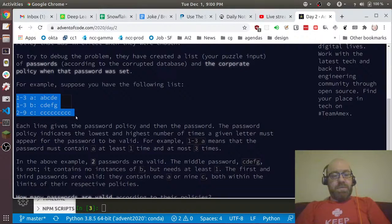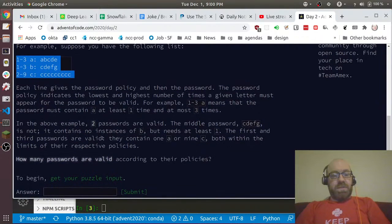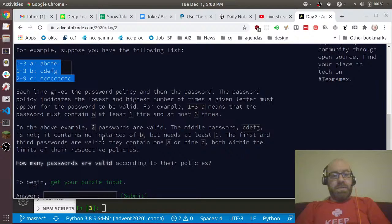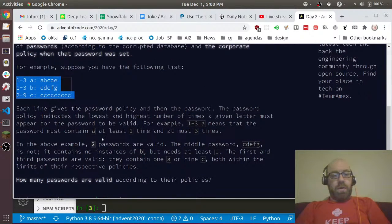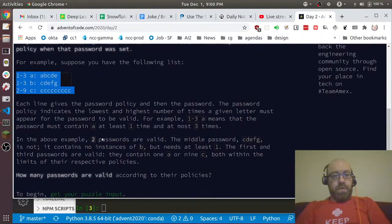In the above example, two passwords are valid. But how many passwords are valid according to the policies?